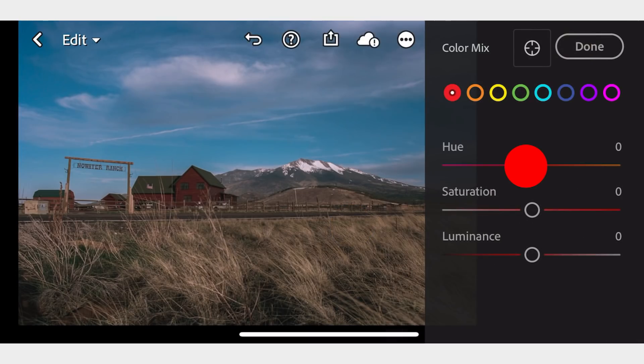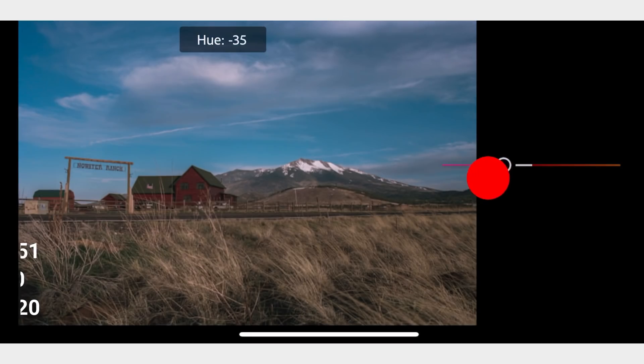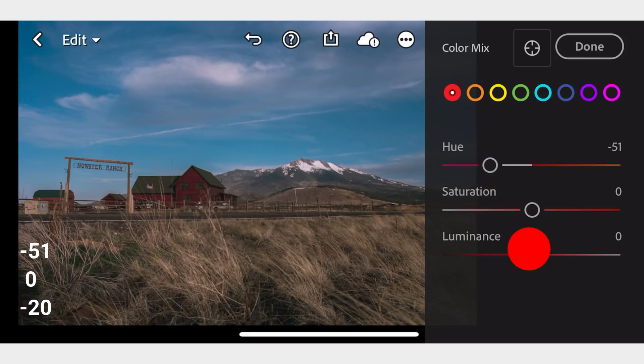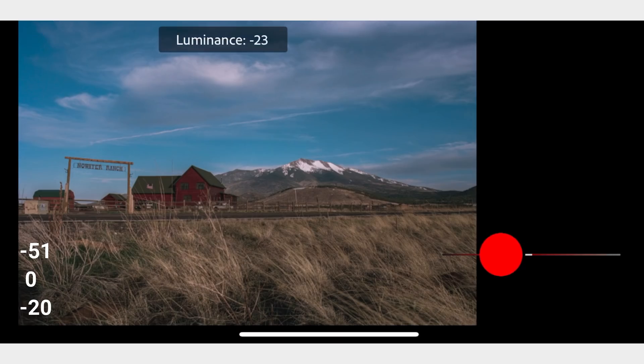Next is in the Color Mix. In Red, adjust the Hue to negative 51 and Luminance to negative 20.